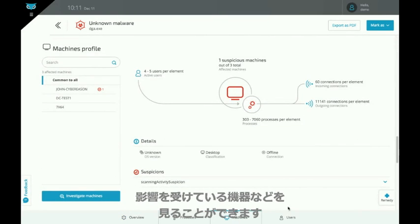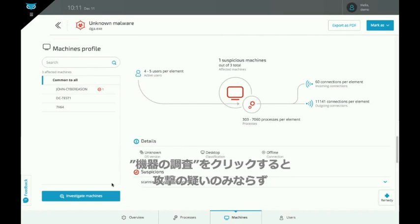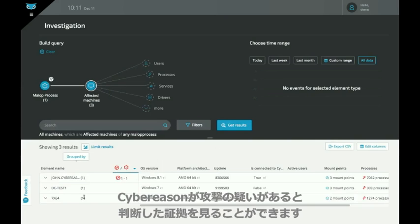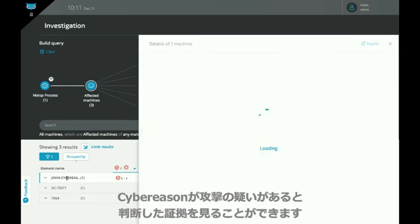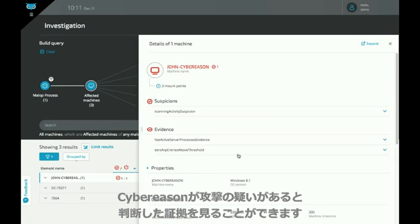You can take a look at affected machines and when you click on investigate machines, you get a view not only of the suspicions, but also the evidence Cyber Reason uses to determine that this process is suspicious.